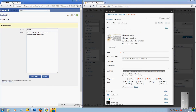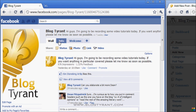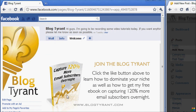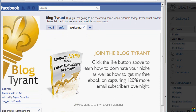So then go up here to Blog Tyrant, back to the page itself, and you can see now there's the Wall, Info, and Welcome tab. Click Welcome, and there's our image right in there. Now, you want to make sure you have a little bit of a call to action in there — tell people to click the Like button so they know what to do. Tell them what you want them to do; don't expect them to know.